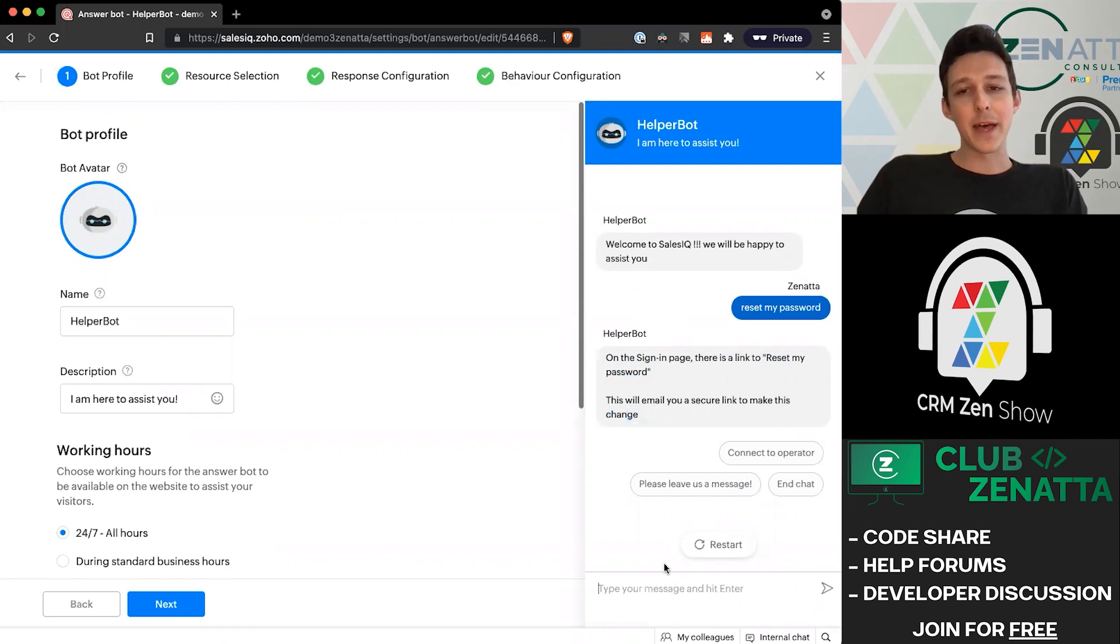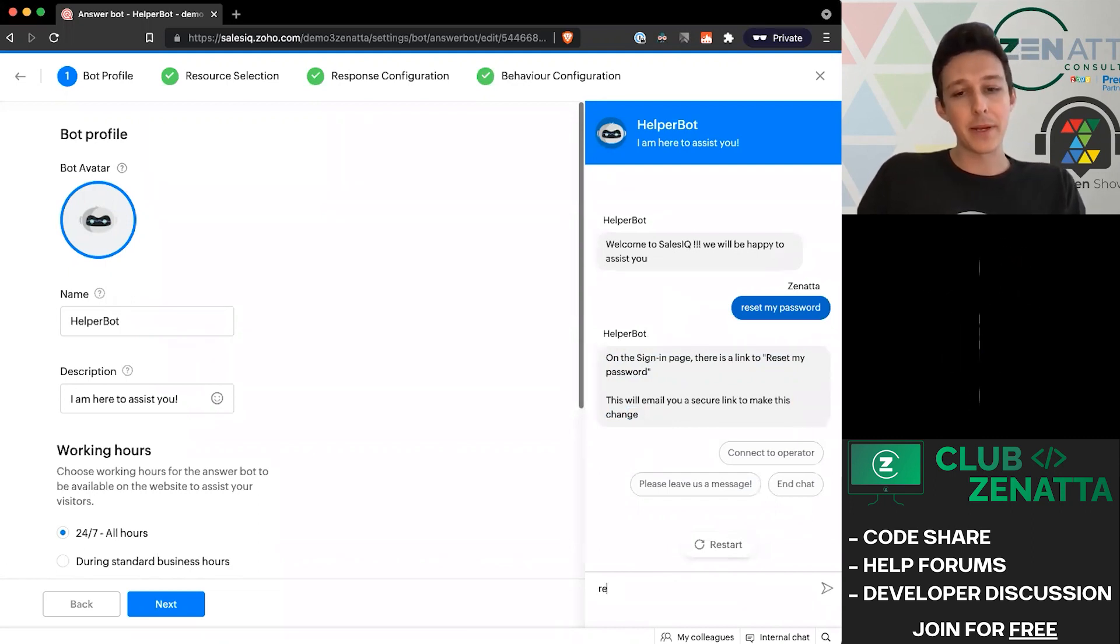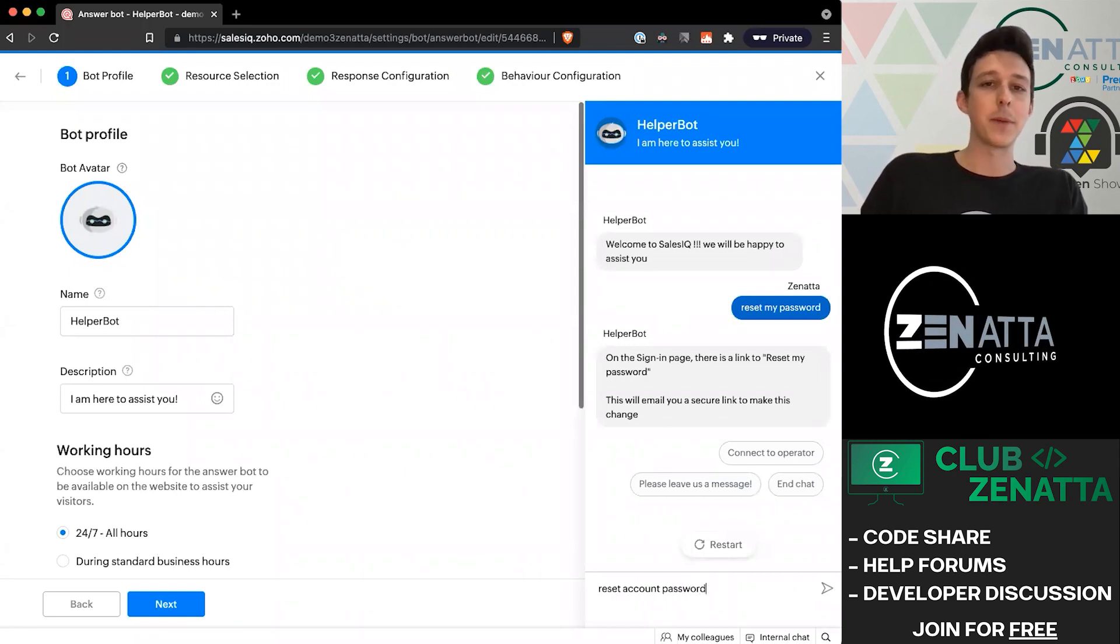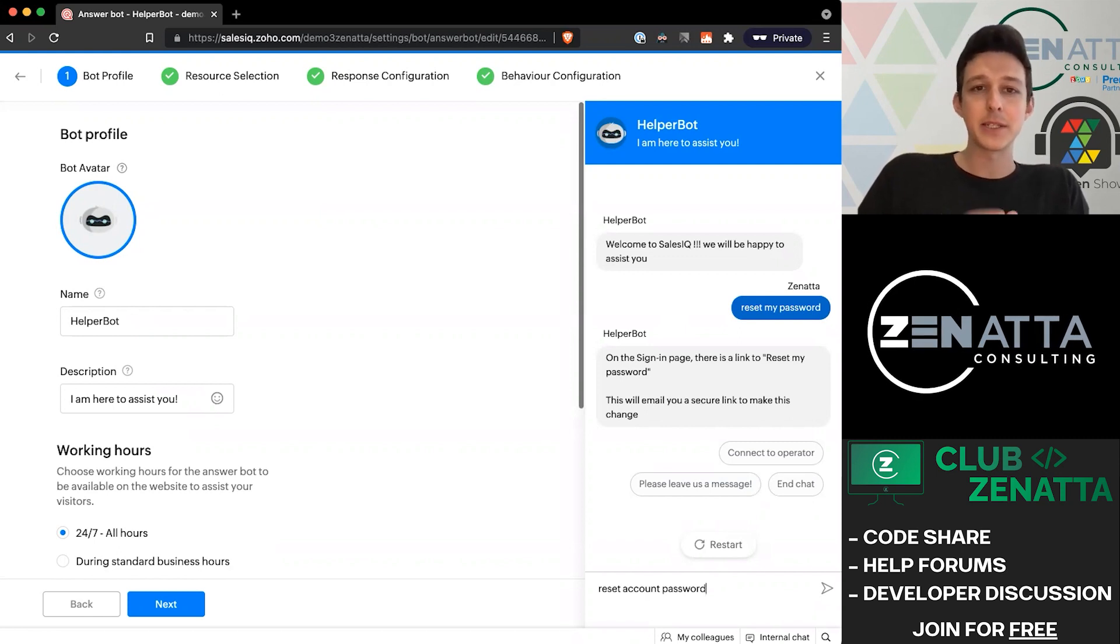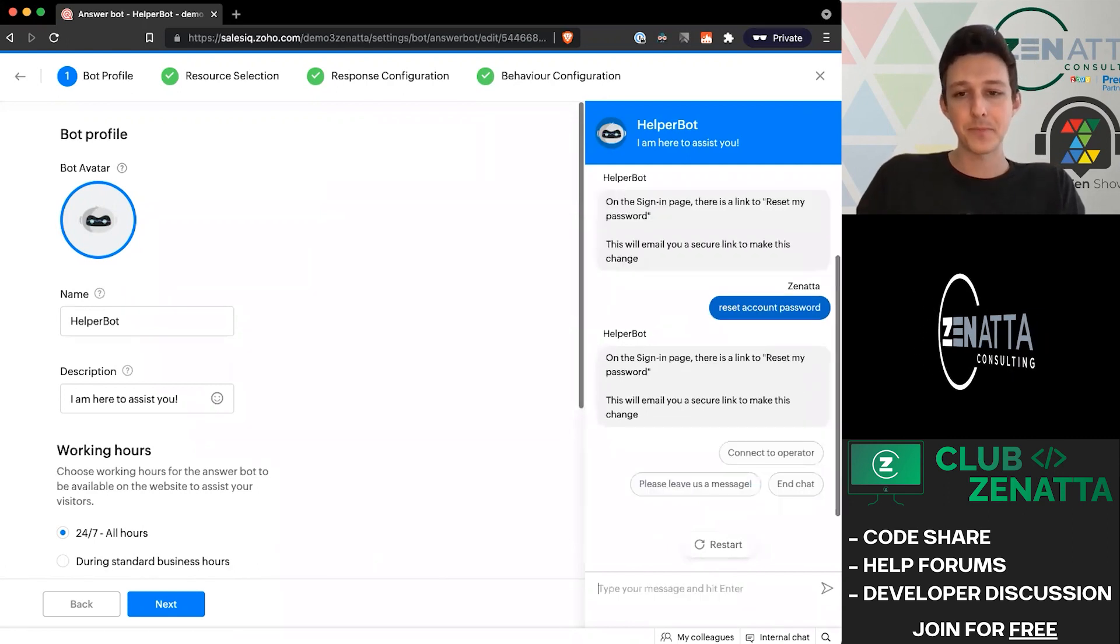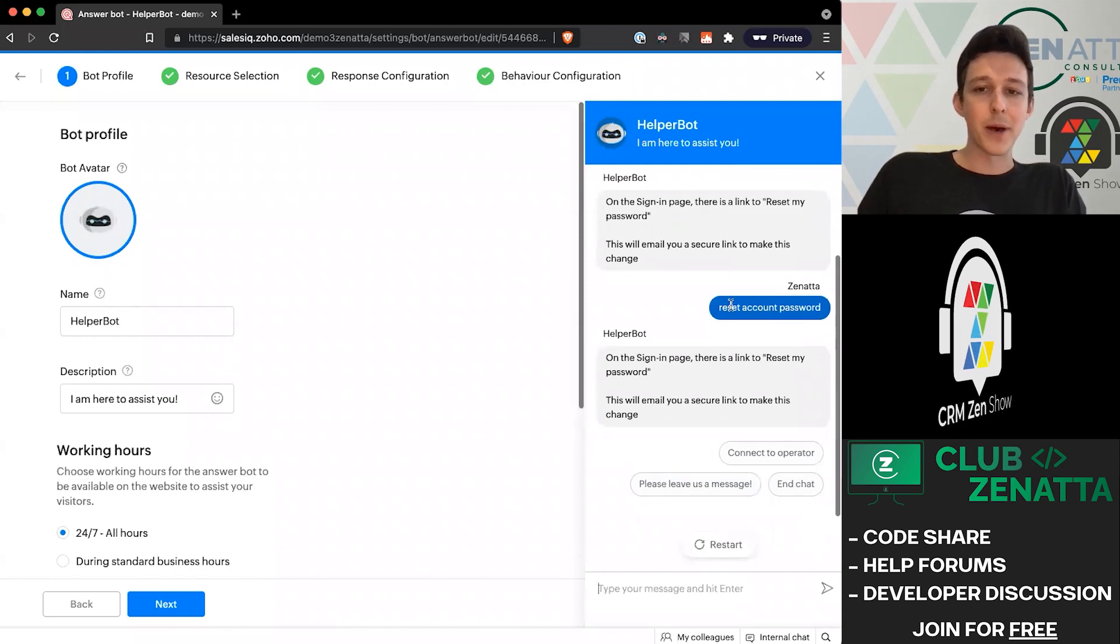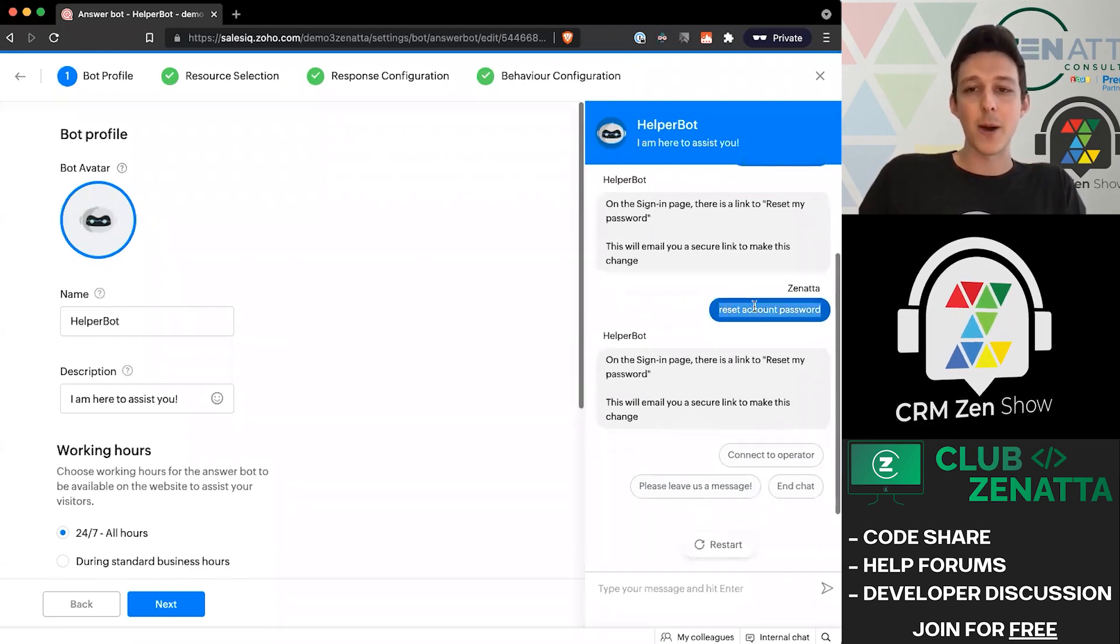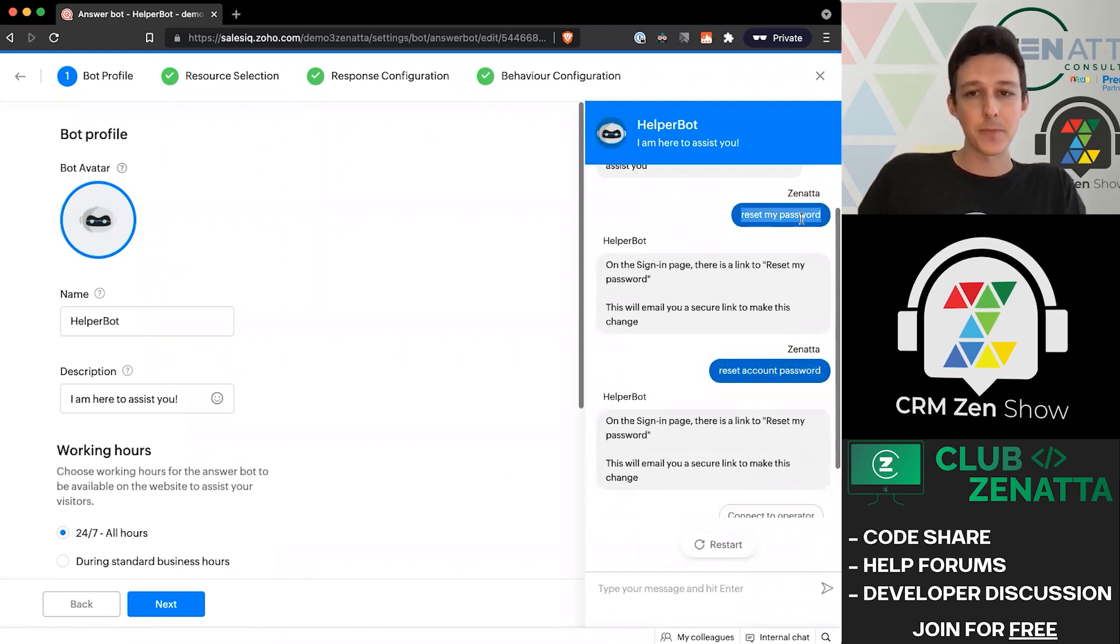You might think that we only added those three specific questions. So what would happen if someone were to do something like 'reset account password' instead of 'my password,' keeping in mind we didn't have this phrase specifically associated to this frequently asked question. But because of the natural language processing that the bot is doing, it identifies that 'reset account password' is very similar to 'reset my password.'